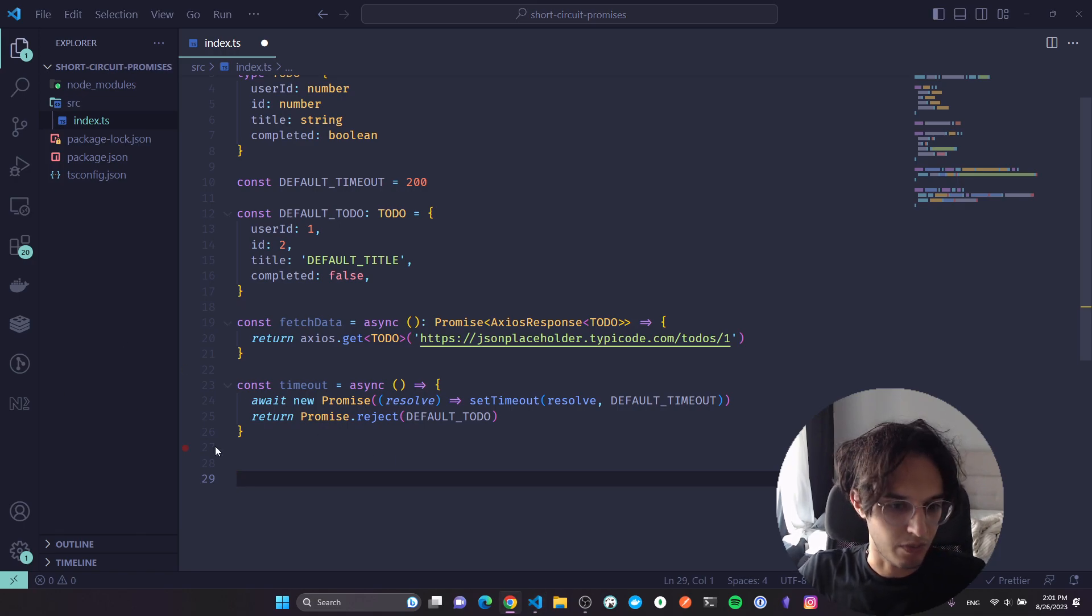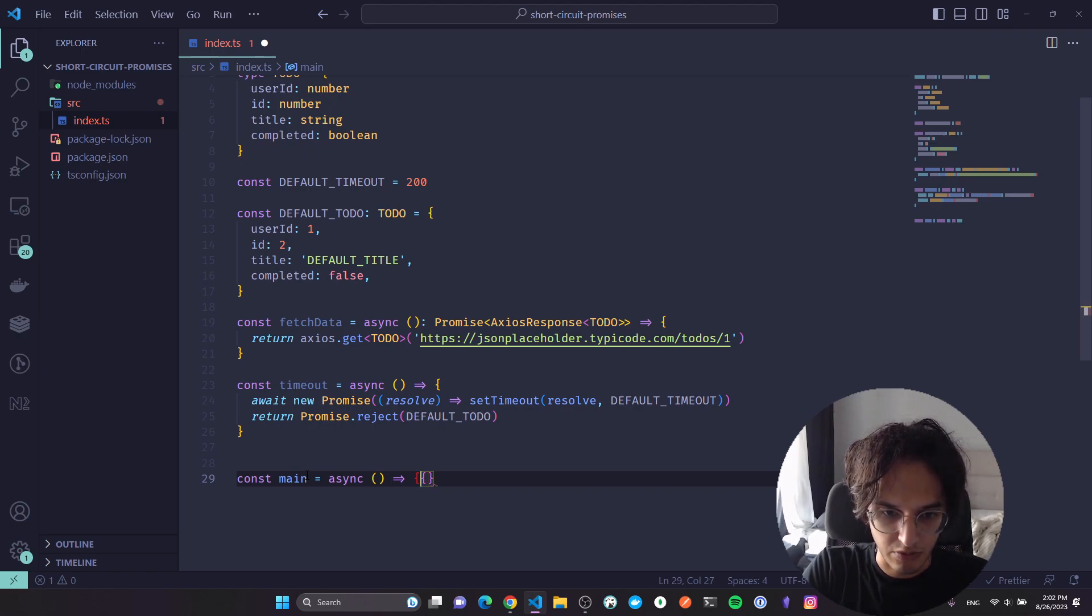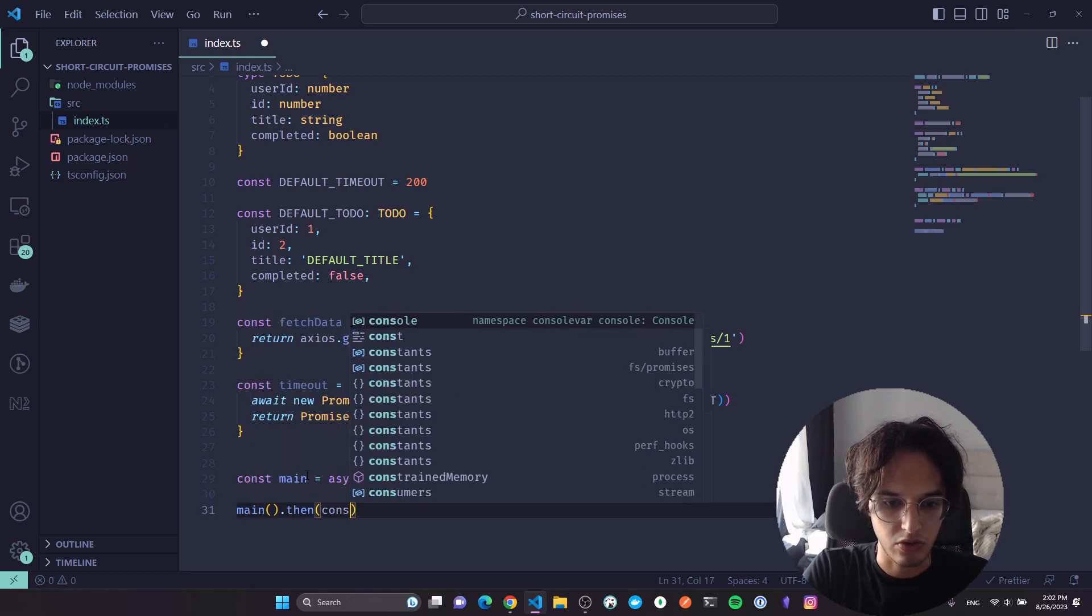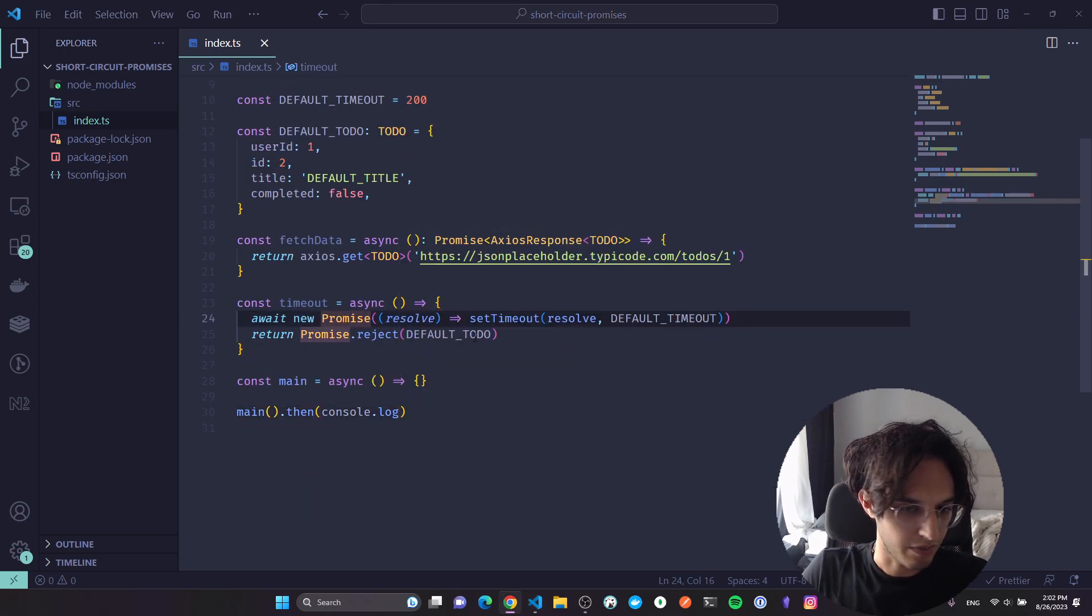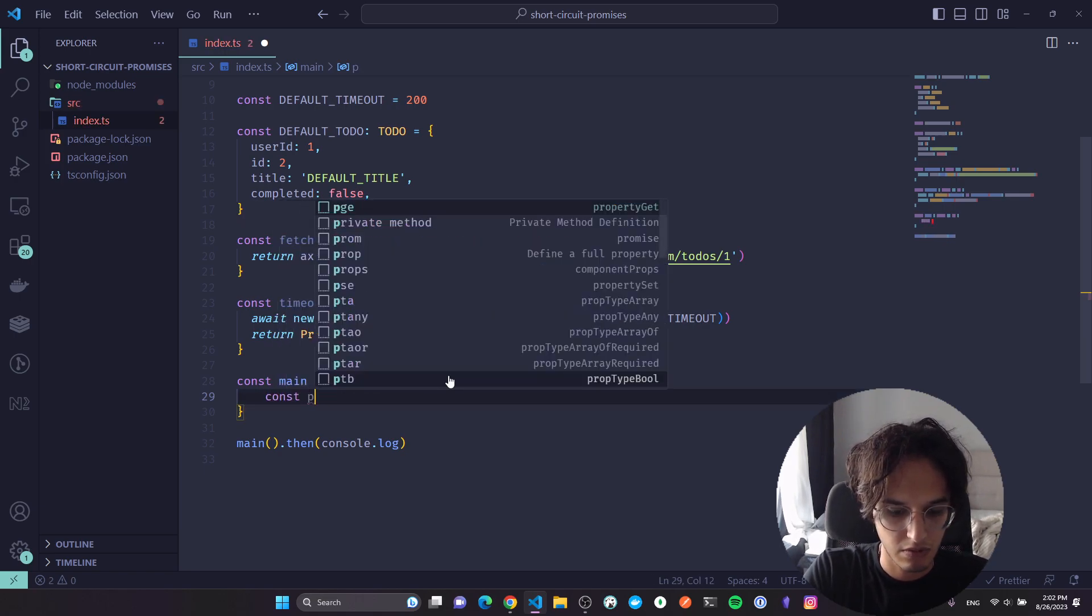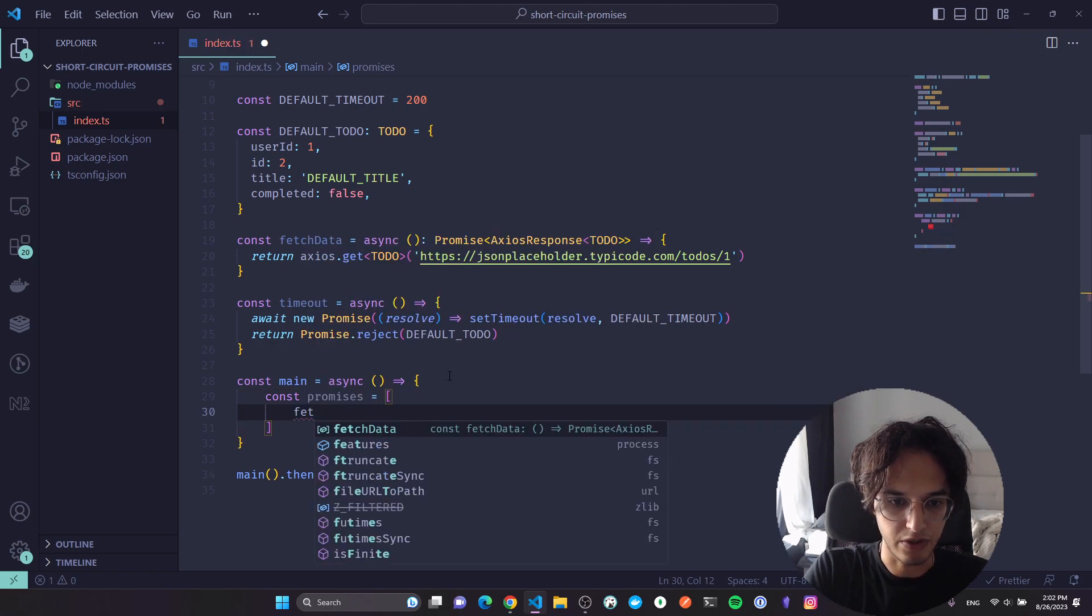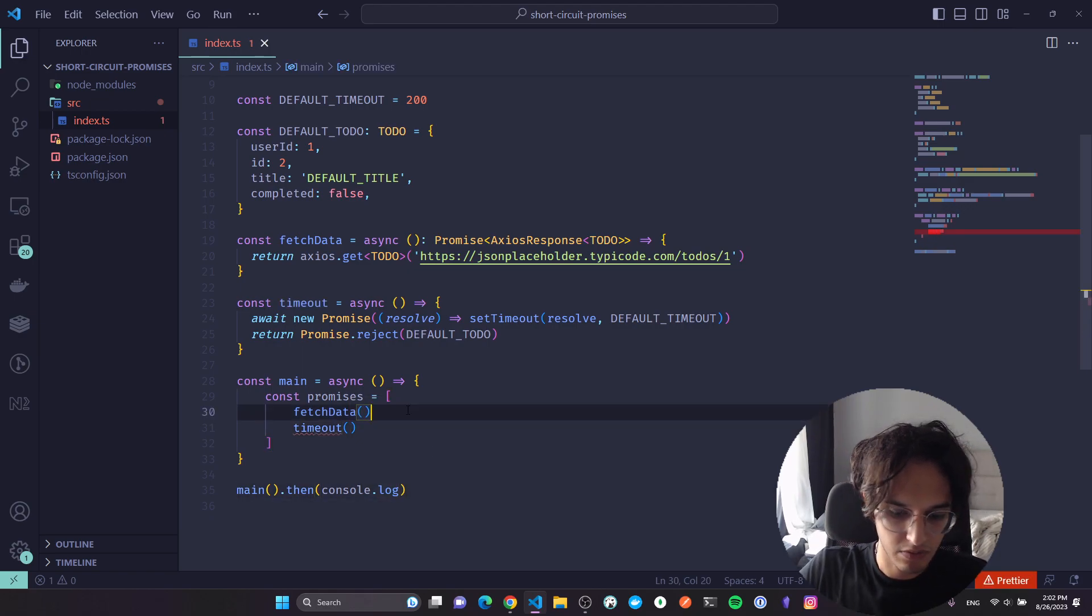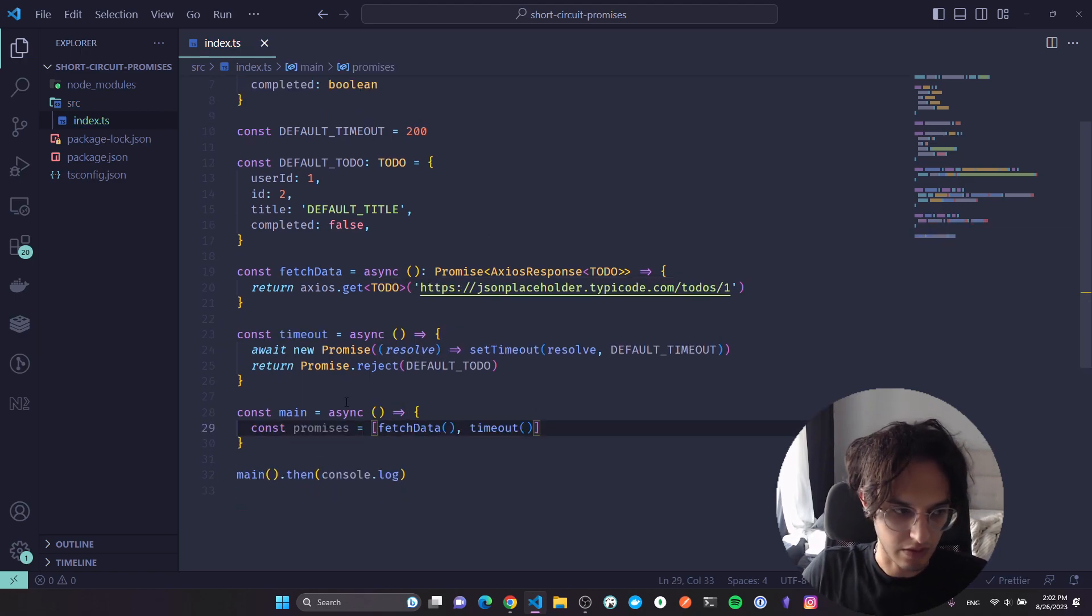I'm gonna define a function called main now, and at the end of my script I'm just gonna call main and just console log the result. Inside of main I'm gonna define an array of promises, and I'm gonna call fetch data and the timeout promise I have.